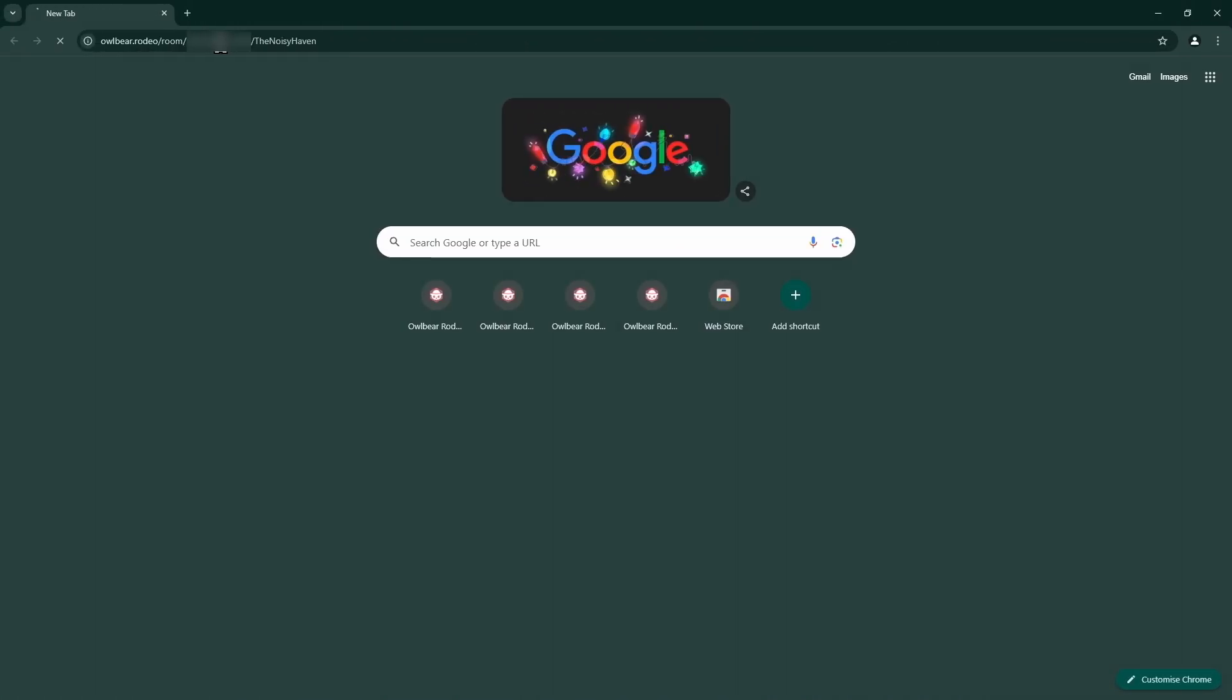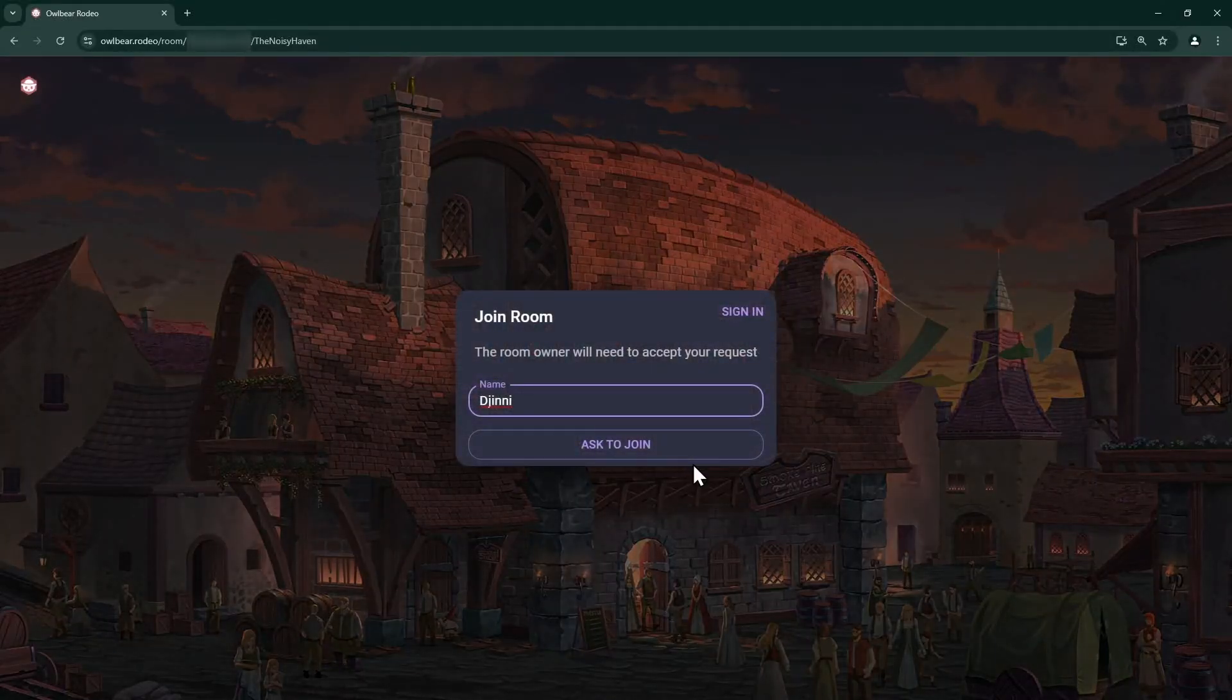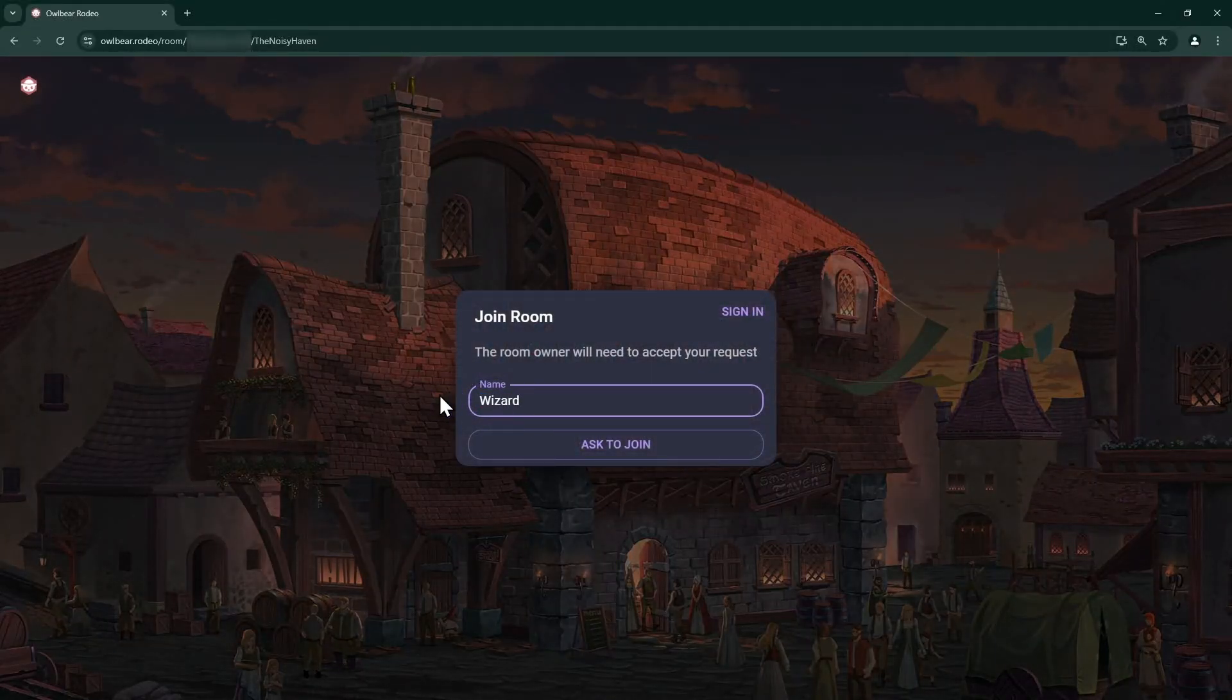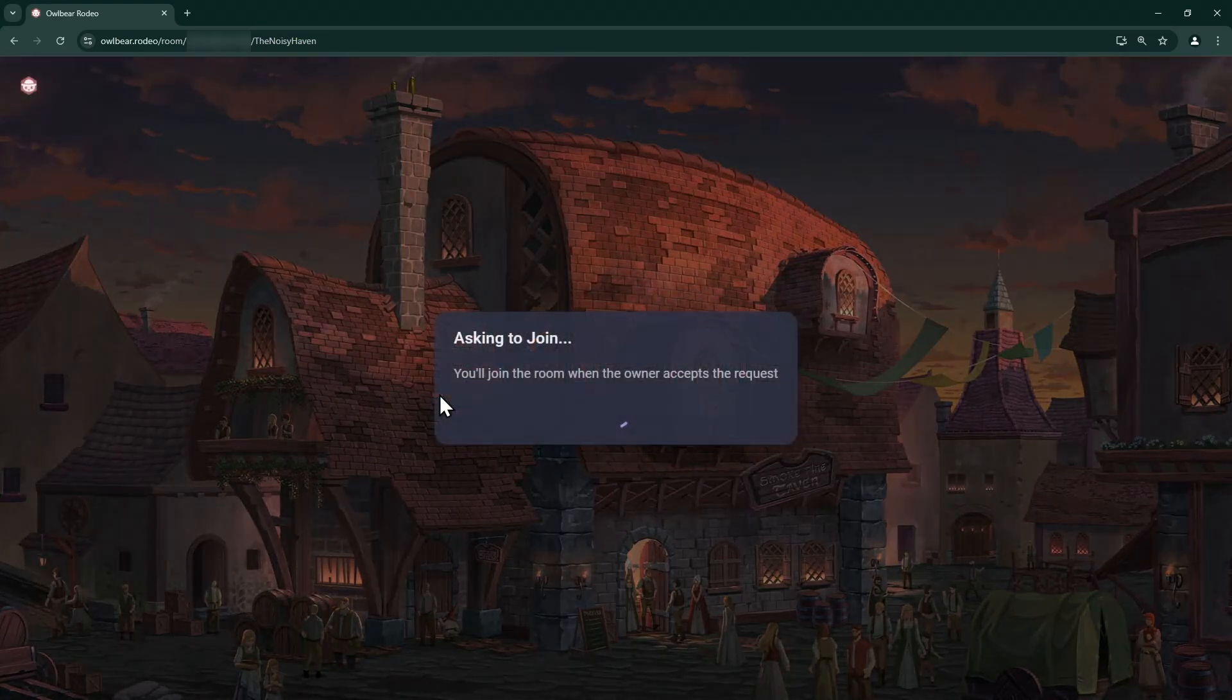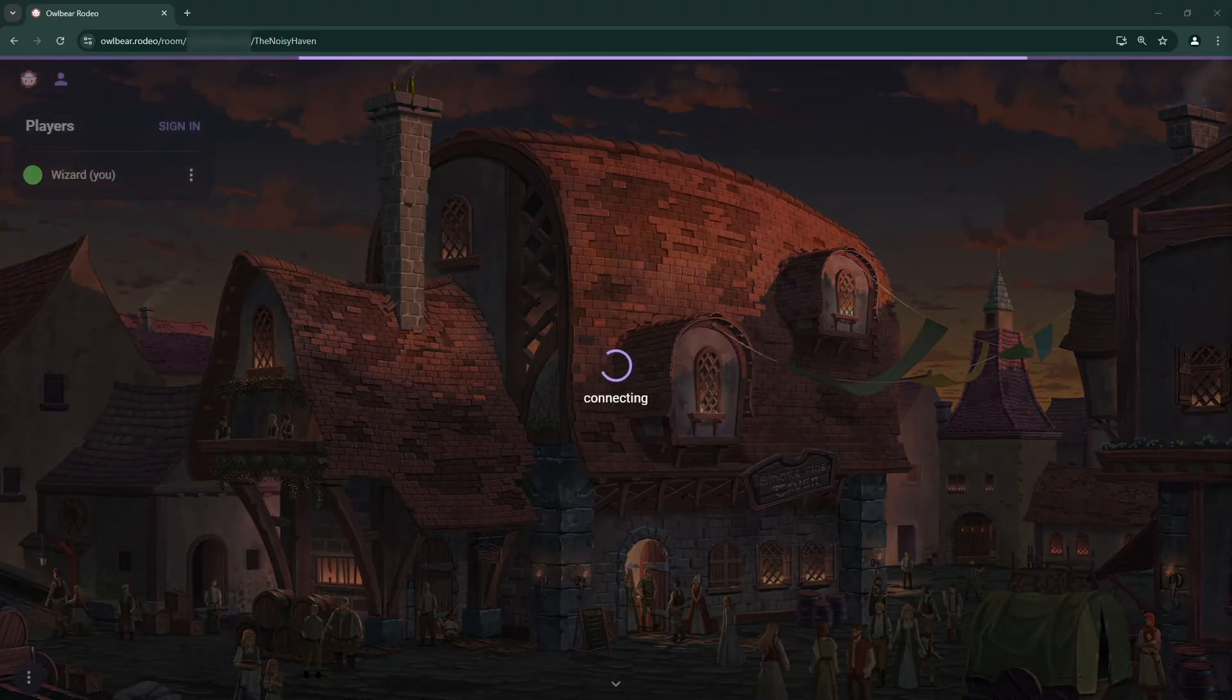The following guide is designed for a game master. If you're a player, all you need to do is open the link sent to you by your GM, enter your name, and click Ask to Join, and they will admit you to their room.